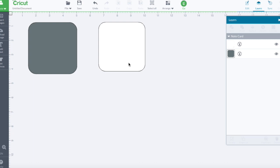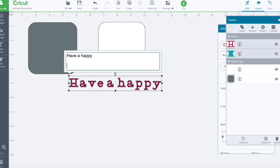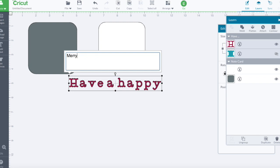The printing will show. So now I'm going to add text and I'm going to write... Have a happy... Nah, sorry about that. Let's go Merry Christmas from our house to yours.